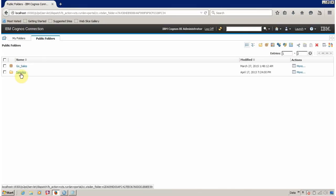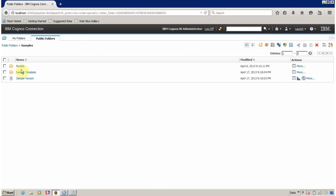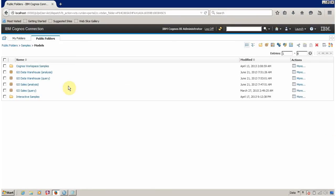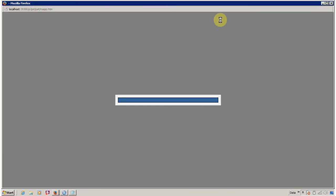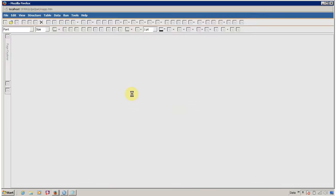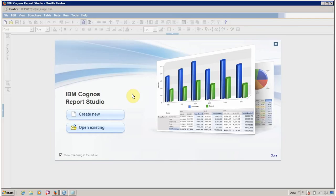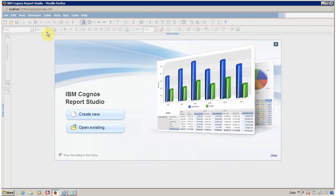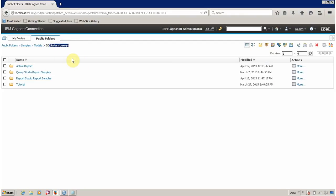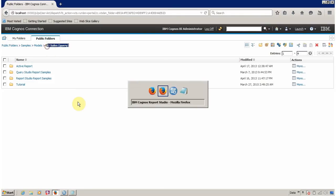For this second method, you first have to navigate to where your FM package is available. My FM package is available in Samples, then inside Models. Click on your FM package to open it, then go to Launch and Report Studio. Report Studio will by default use the GoCells Query or whatever FM package you are currently in.